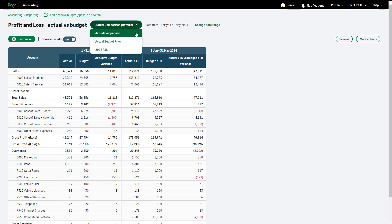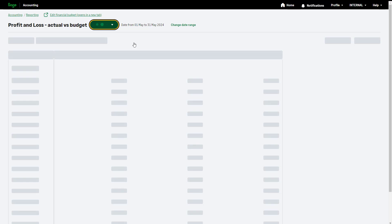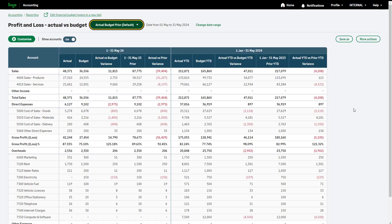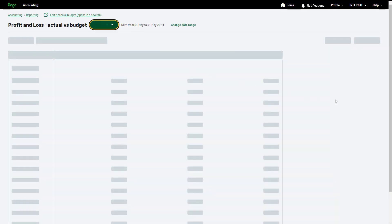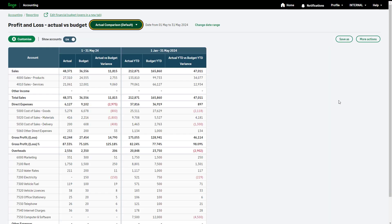By default, you can choose an Actual Comparison, which includes the current month and a year-to-date breakdown of actual versus budget. Or the second default report view is called Actual Budget Prior, which includes your figures for the current month, current financial year, and the prior year month and year-to-date values. For the purposes of this demonstration, we will choose the Actual Comparison report. Switch the summary view on or off using this option.